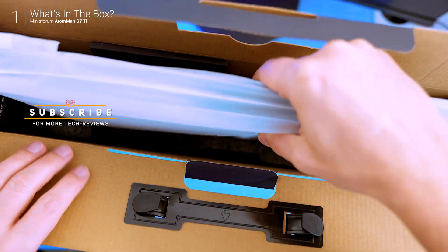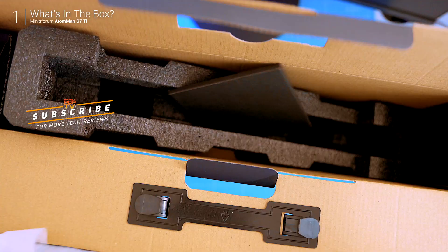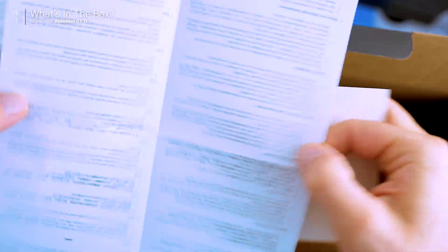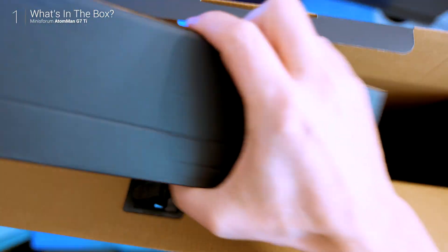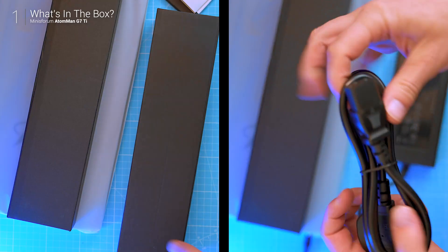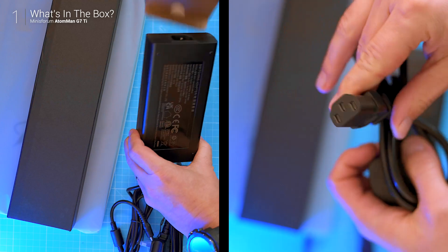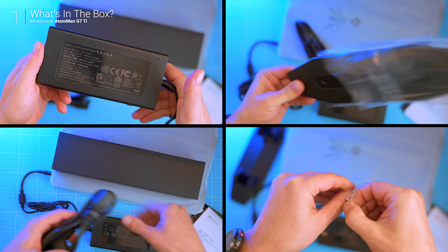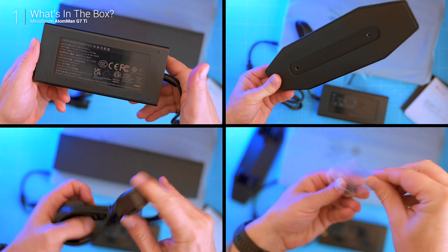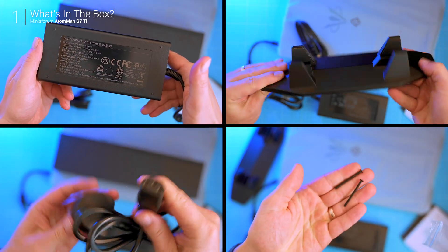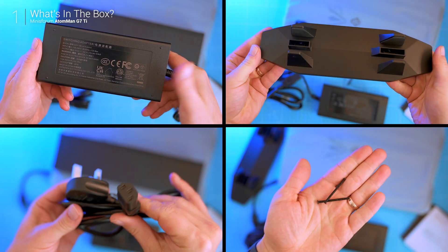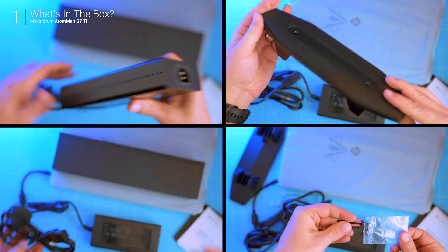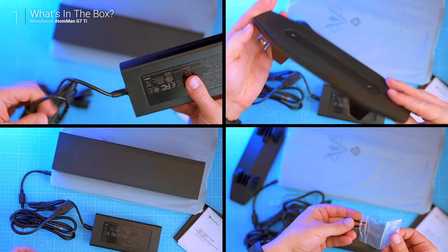Inside this big box we got the PC itself, a manual, a power adapter, extra screws and a stand. It's not your typical bare-bones unit, this one comes fully loaded.